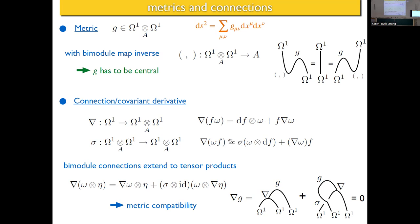Bimodule connections have the nice property that the category of bimodules equipped with a bimodule connection is a monoidal category — it's closed under the tensor product. In particular, Ω¹ ⊗ Ω¹ will itself acquire a connection — the tensor product connection — just as in classical Riemannian geometry. That connection acts on the first component, acts on the second component, and then uses σ to put the output to the far left. You can see it here: I've applied ∇ to one leg, applied ∇ to the second leg, but this output of ∇ has to go to the far left, which is what the map σ does. When you have a bimodule connection there's an intrinsic extension to tensor products, and g is in that tensor product.